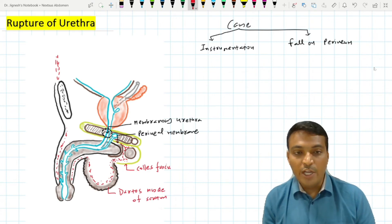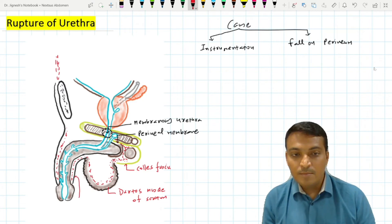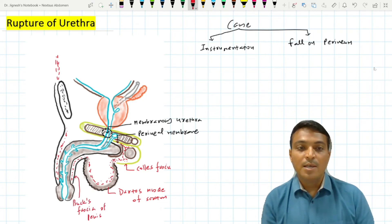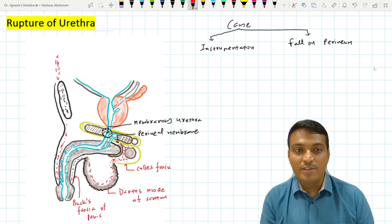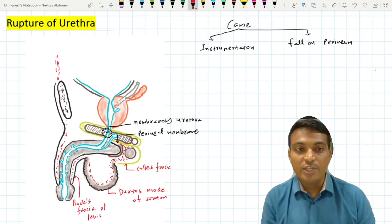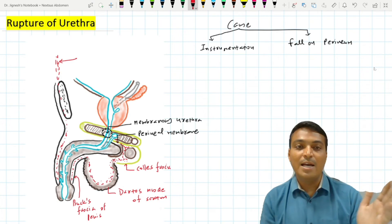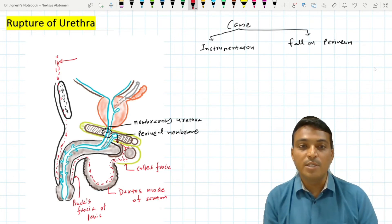Colles' fascia is also continuous with Buck's fascia of the penis, which is actually the deep fascia of the penis. This fascia is continuous with the superficial inguinal region, which is situated between Scarpa's fascia and the external oblique aponeurosis.